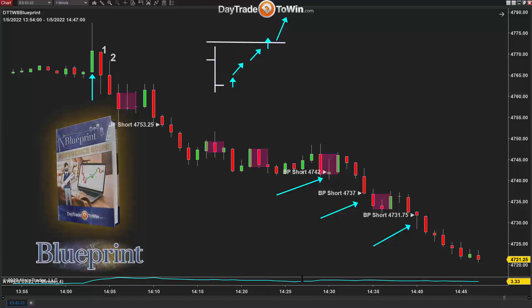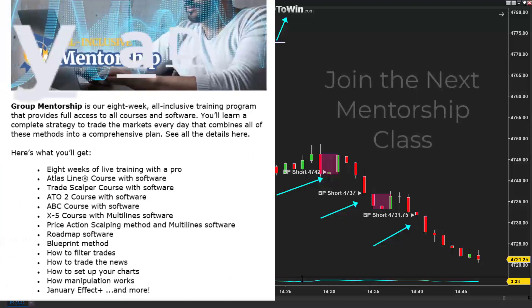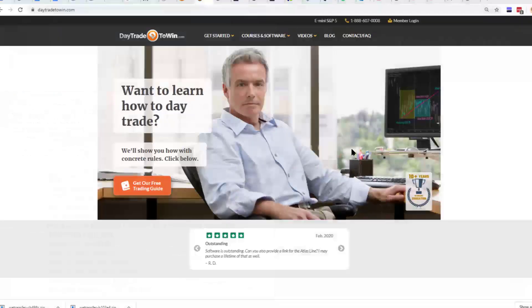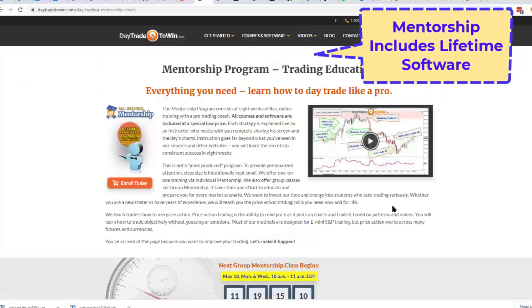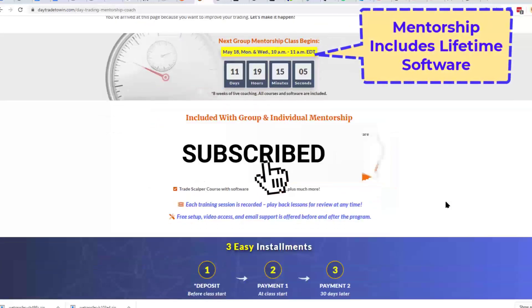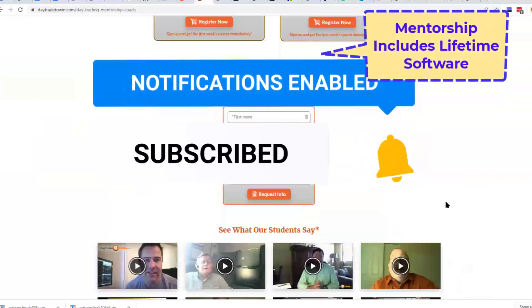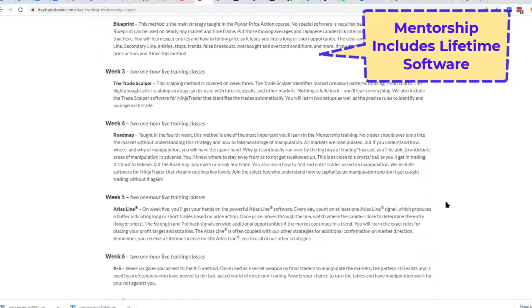You can find out more at daytradetowin.com. Remember, the next mentorship class — which includes all of the software including the Blueprint software you see here — is included with mentorship with lifetime licenses. My name is John Paul. If you're new to day trading and want to learn more on the benefits of trading the markets, visit daytradetowin.com, join the next mentorship class starting later this month, and subscribe to the Day Trade to Win YouTube channel. We focus on price action and work exclusively with new and beginner traders who want to learn how to prosper from trading.